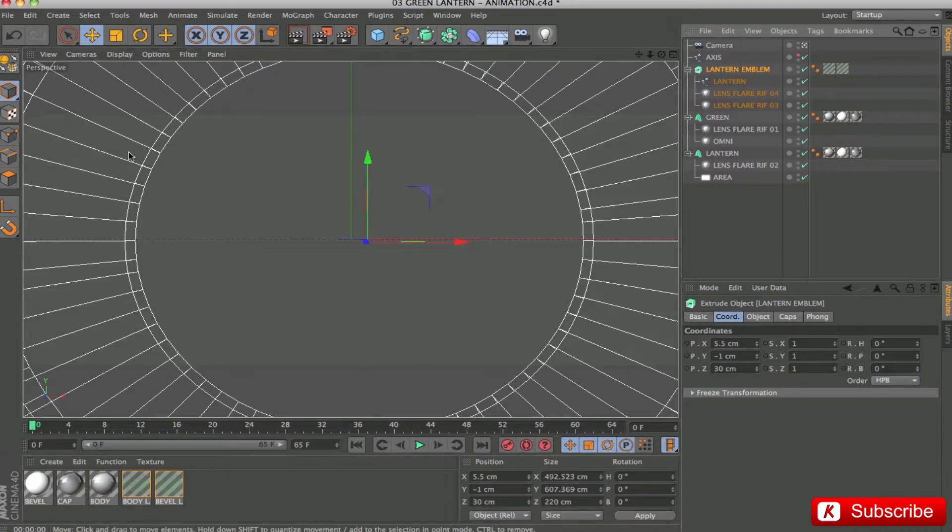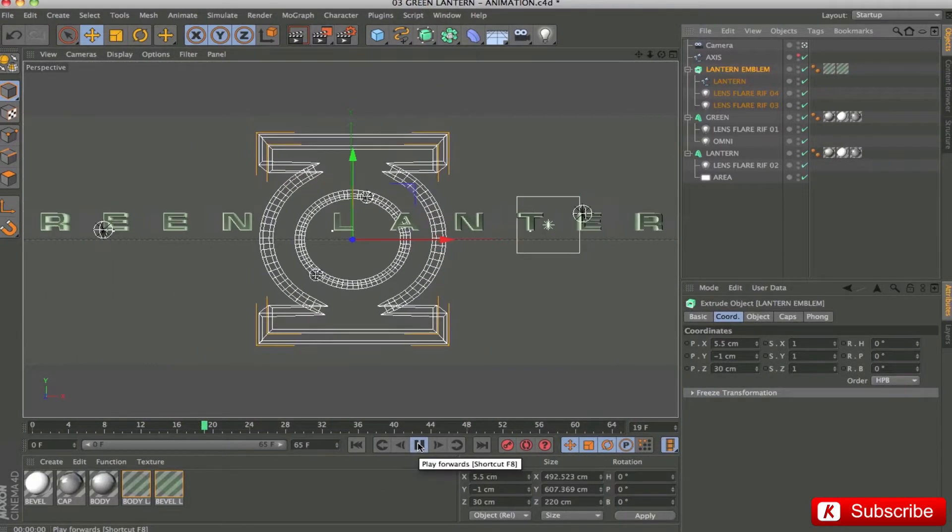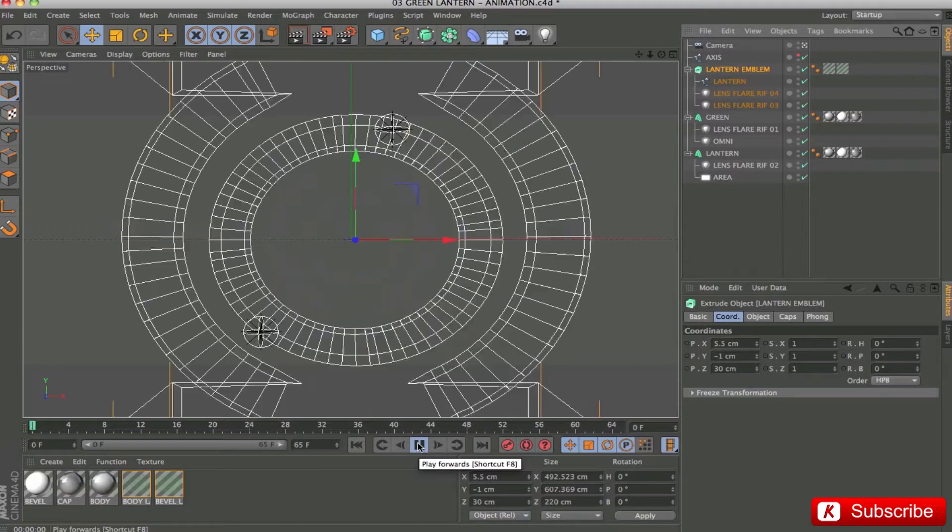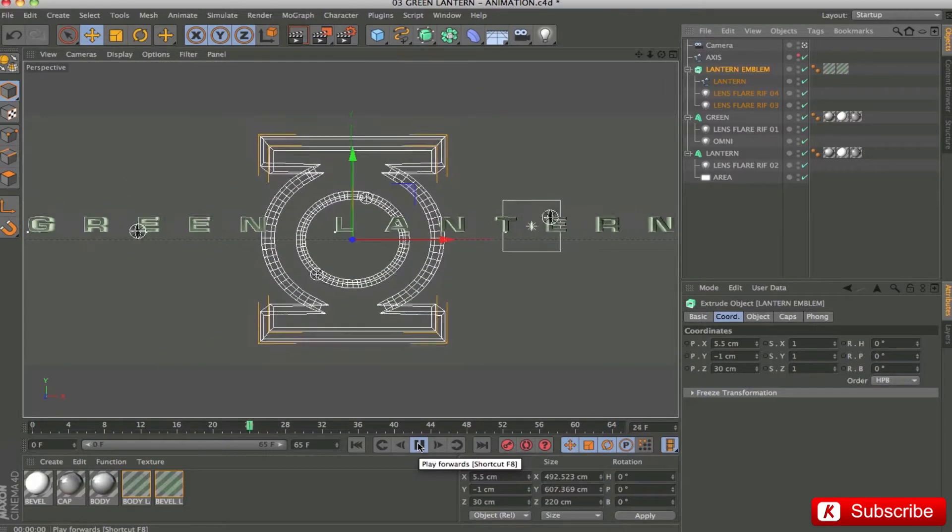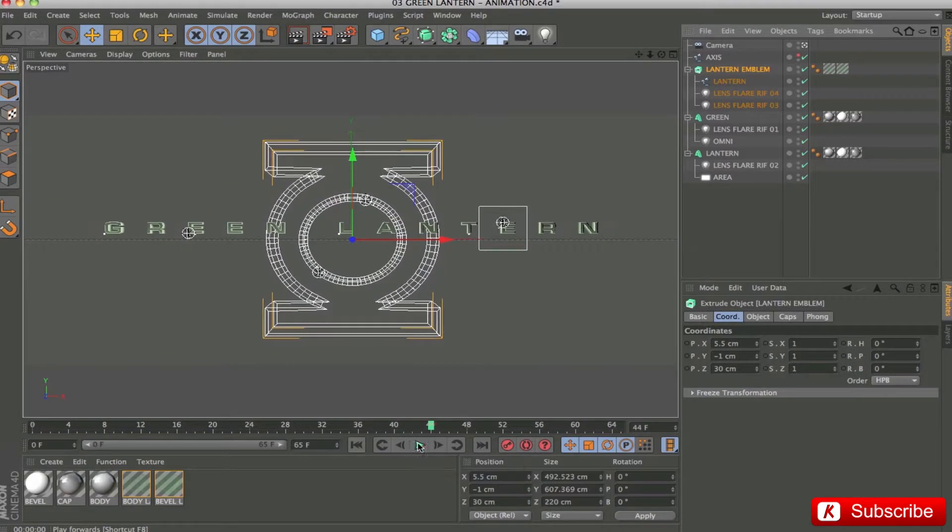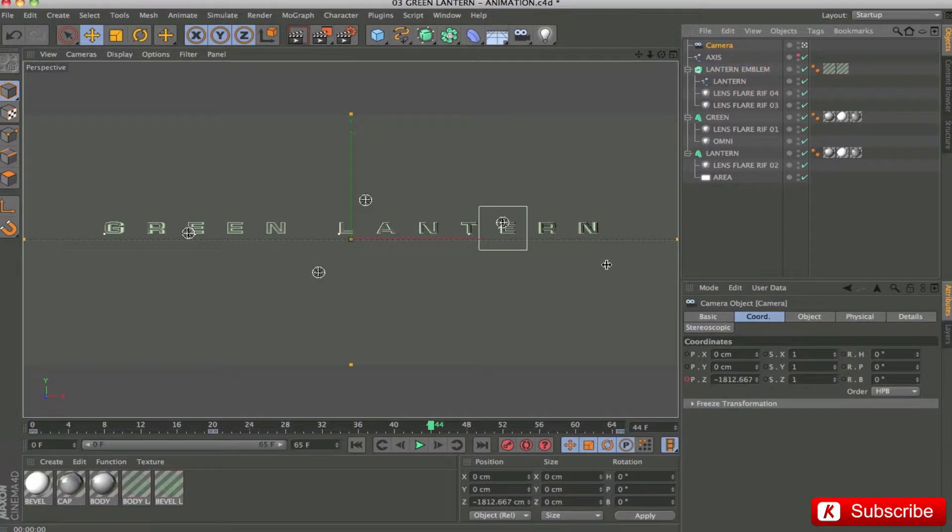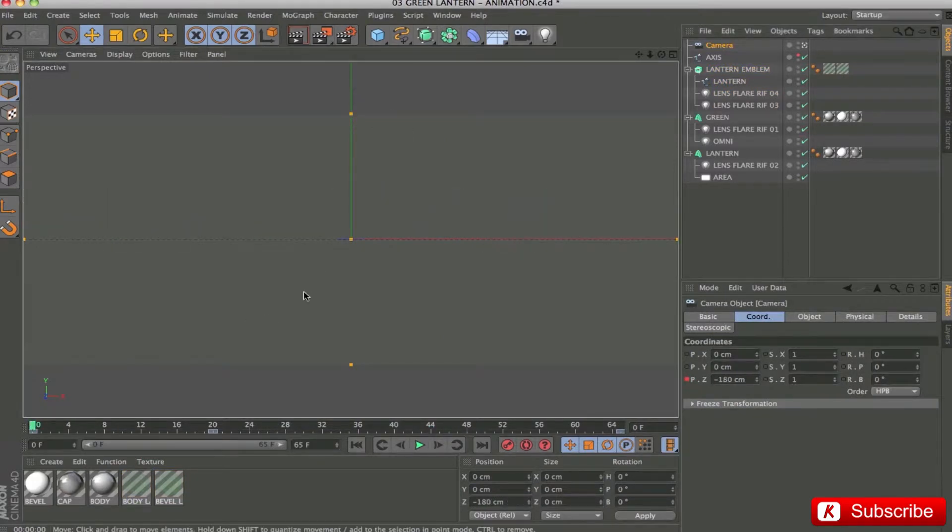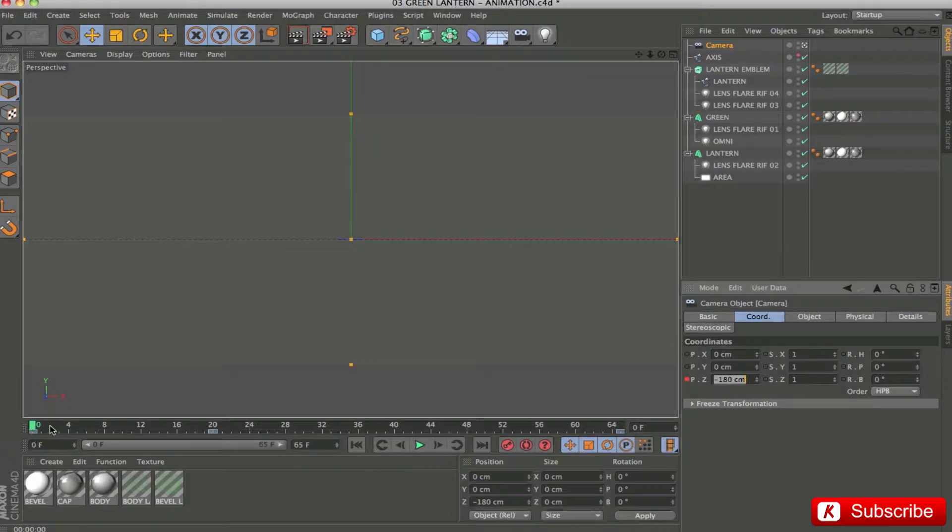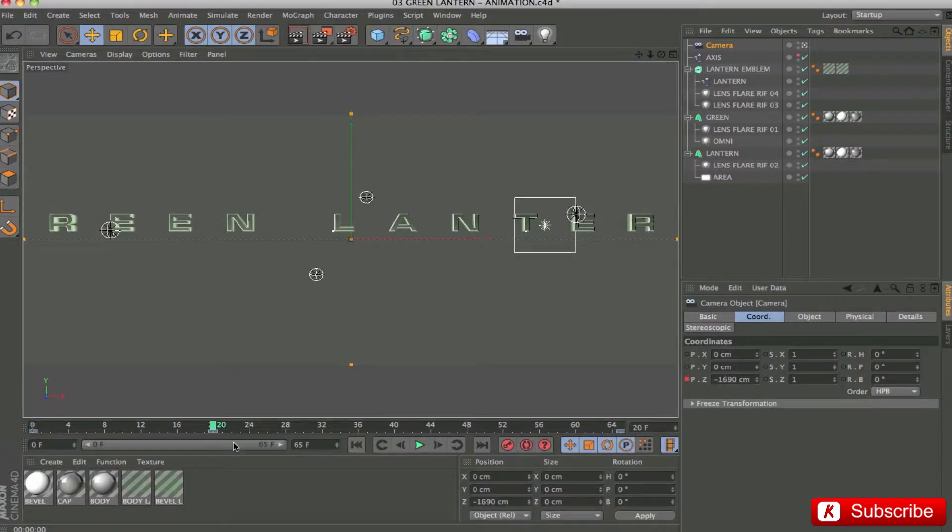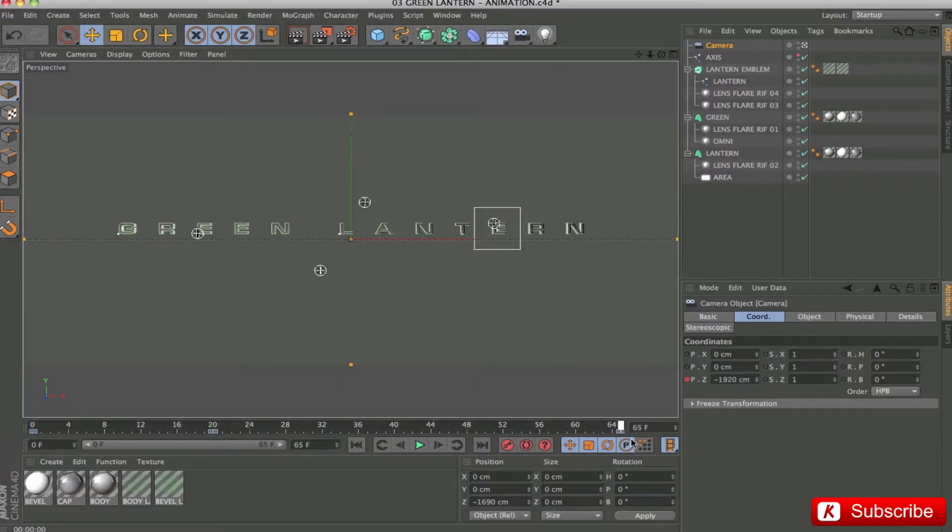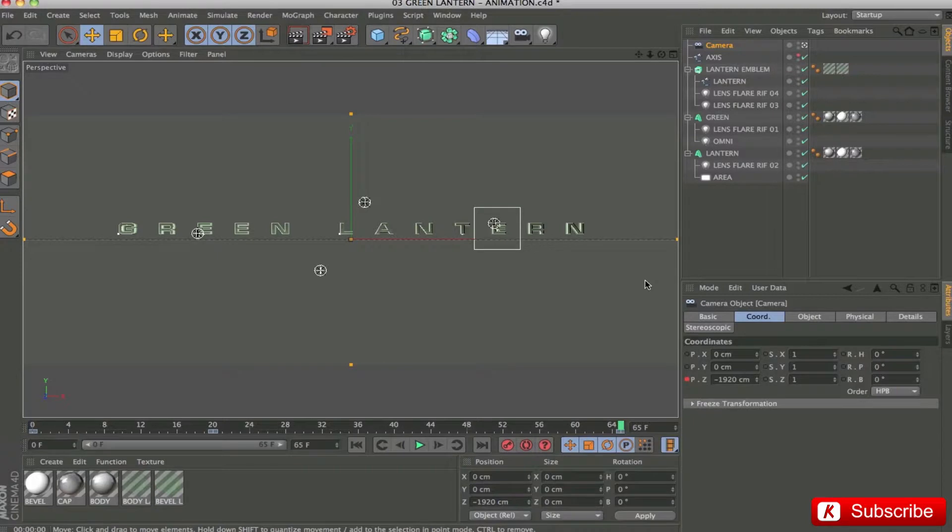This is the view of the camera. We have the camera that starts with Z position in frame 0 to minus 180. In frame 20, the value is minus 1690. And finally in frame 65, the final value minus 1920.